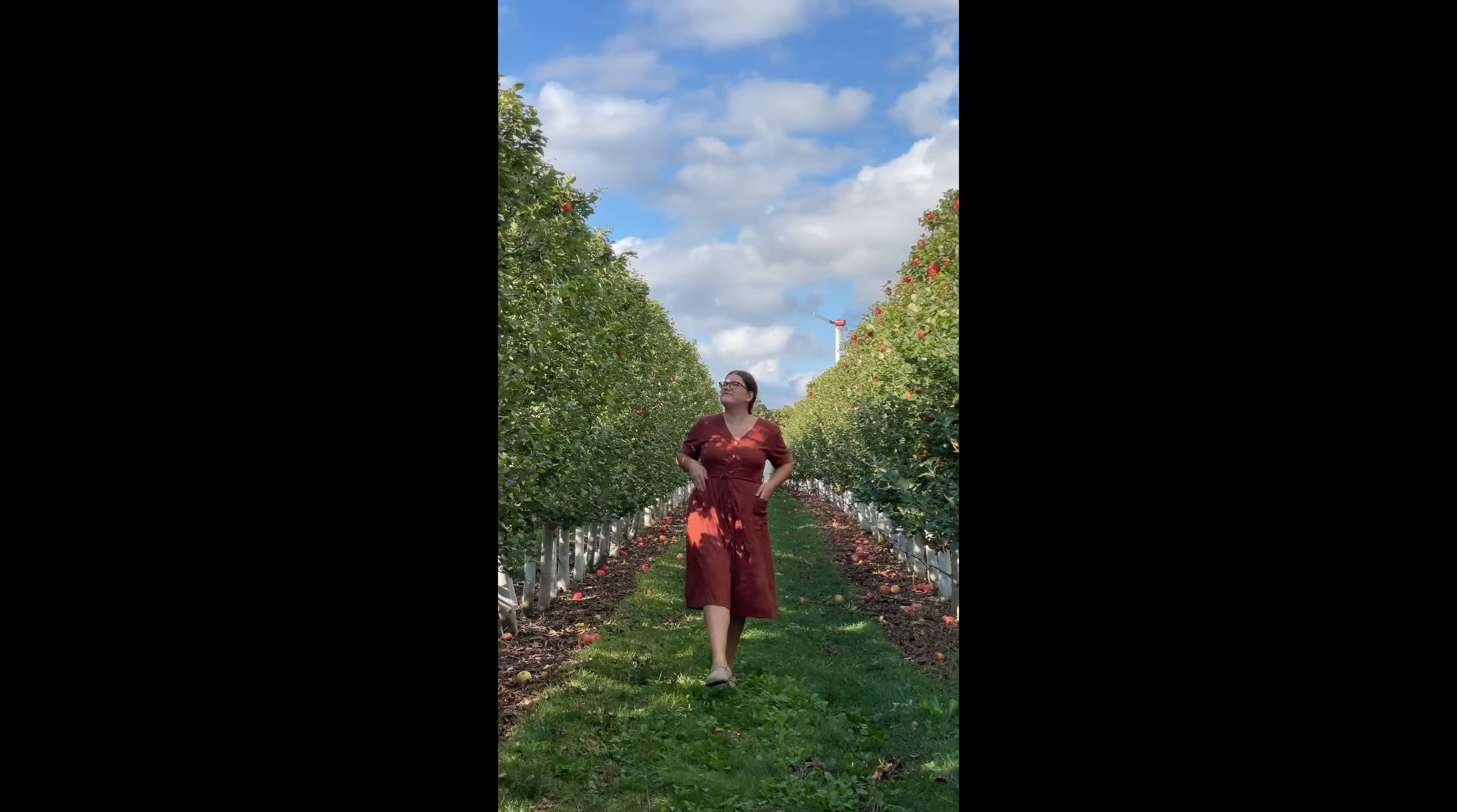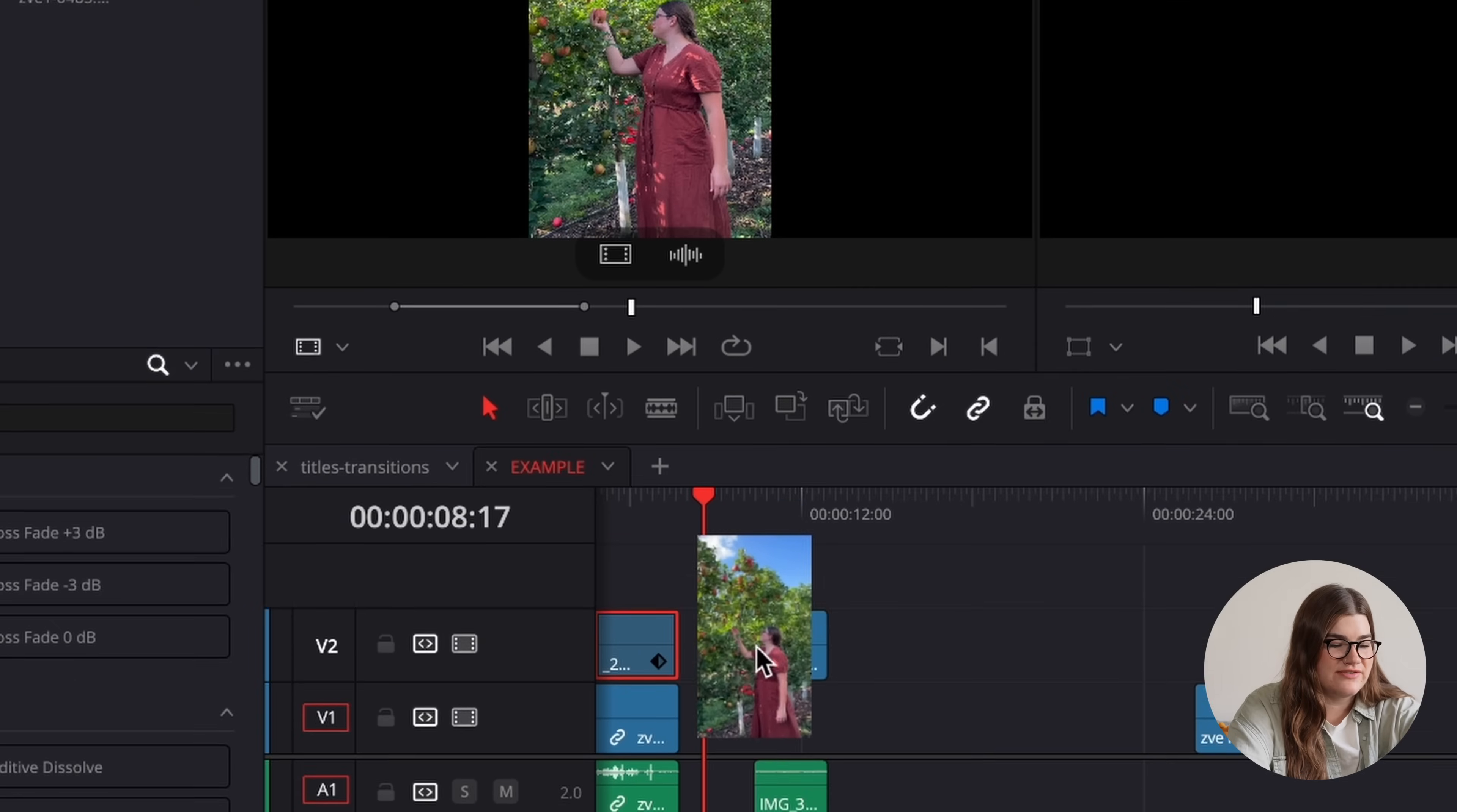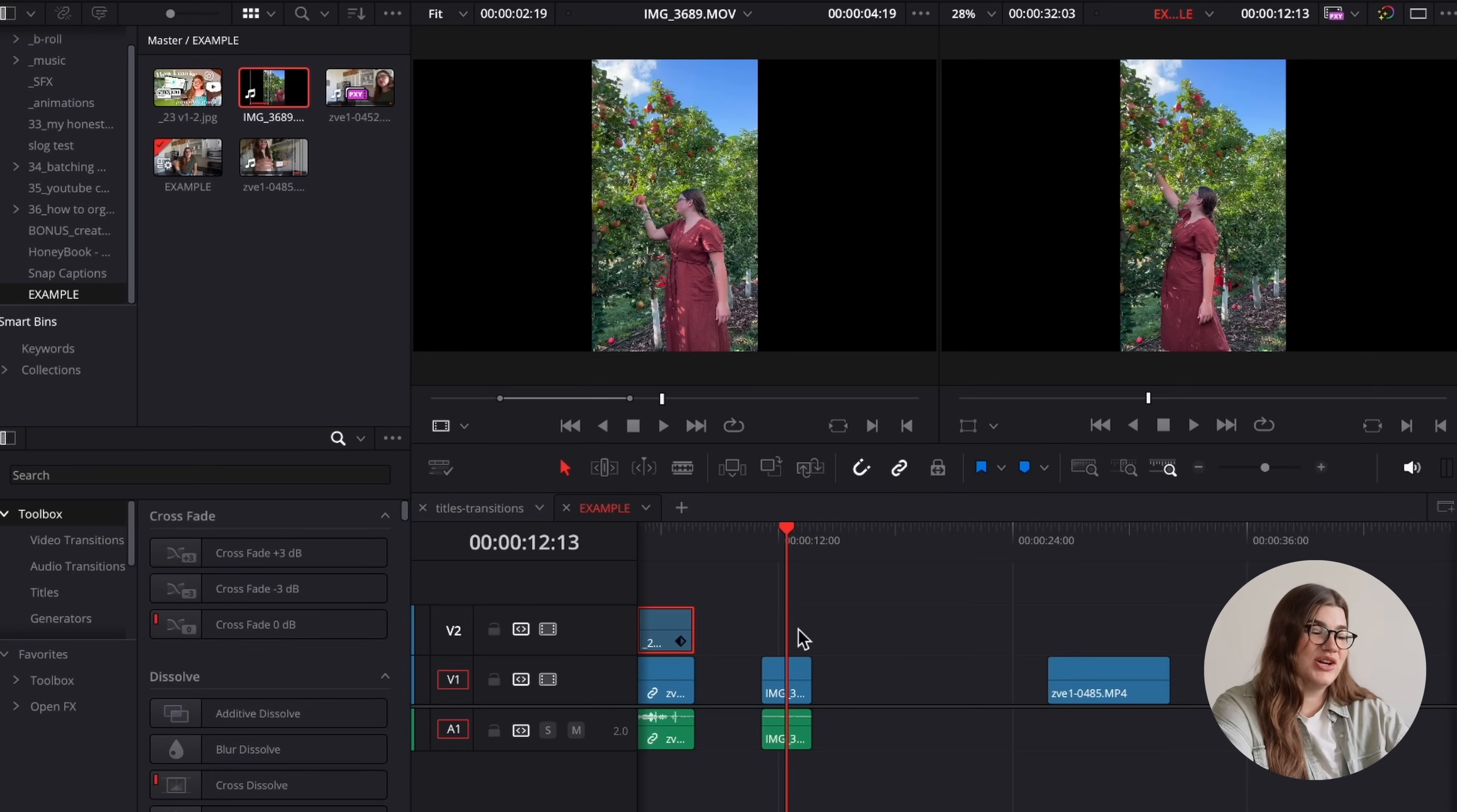Okay, this next effect is really useful for when you have vertical footage that you want to fit into a horizontal timeline. So first, I'm just going to drag this vertical clip onto my timeline here. And you can see, of course, there are black bars on either side. To get rid of that, I'm going to go over to my effects panel.